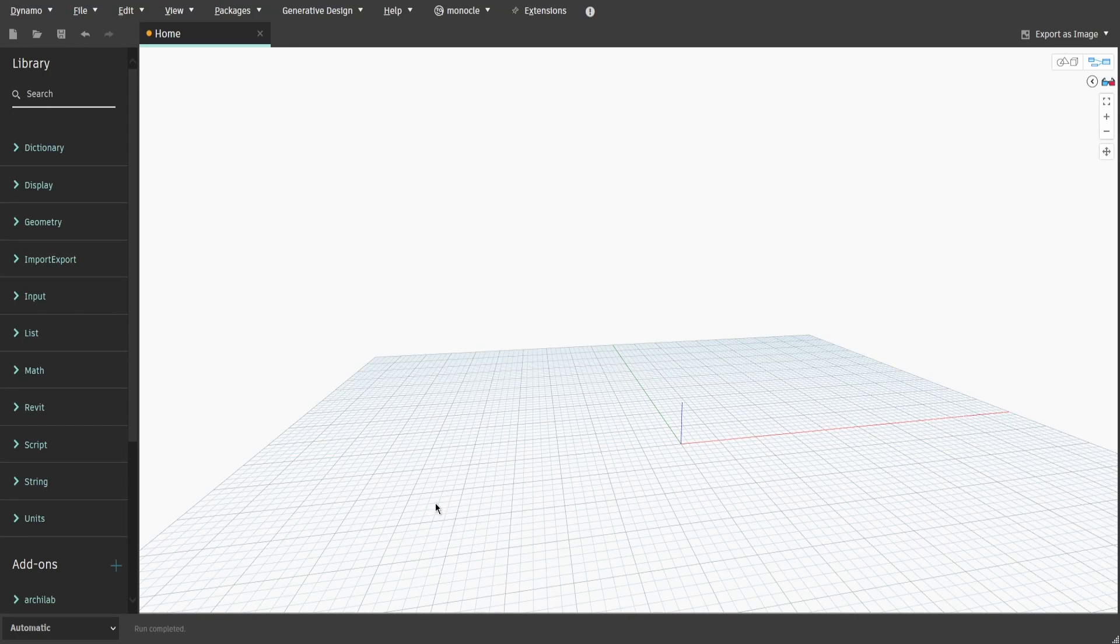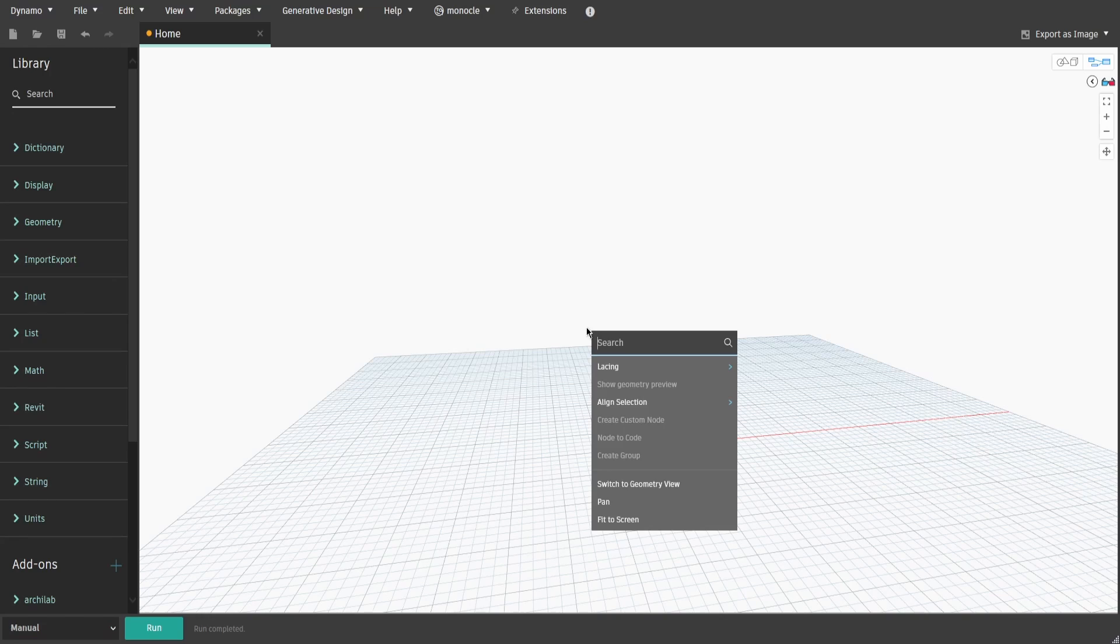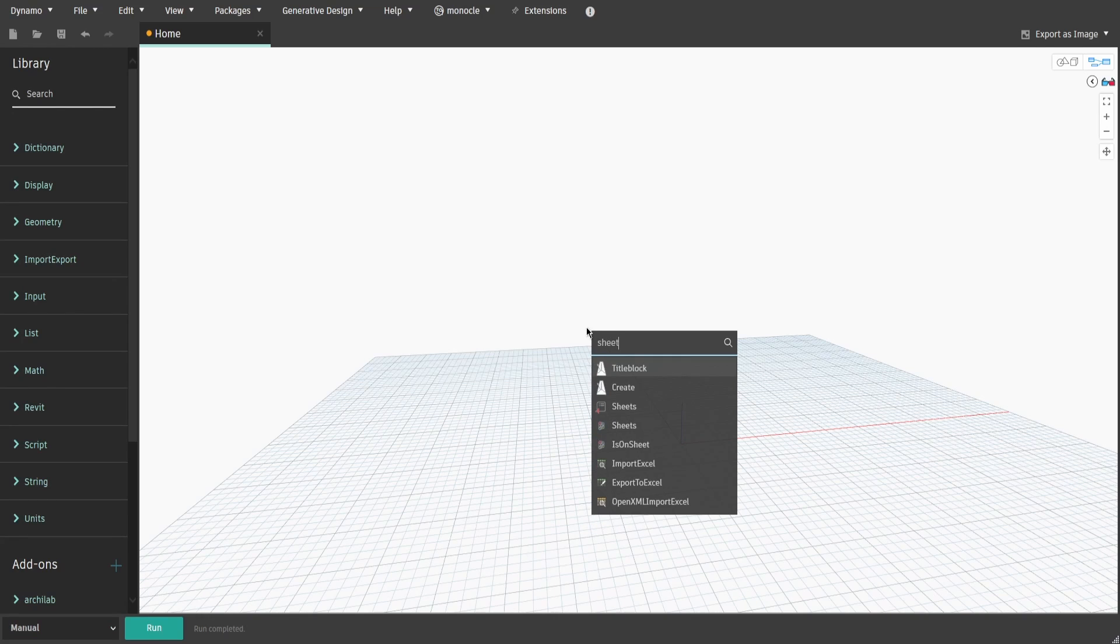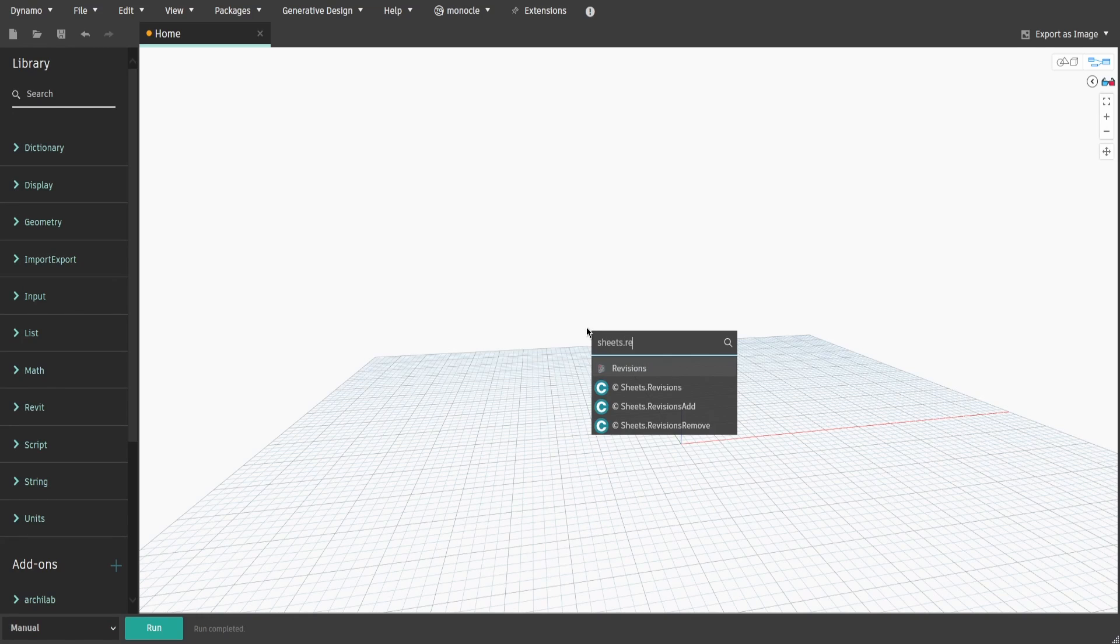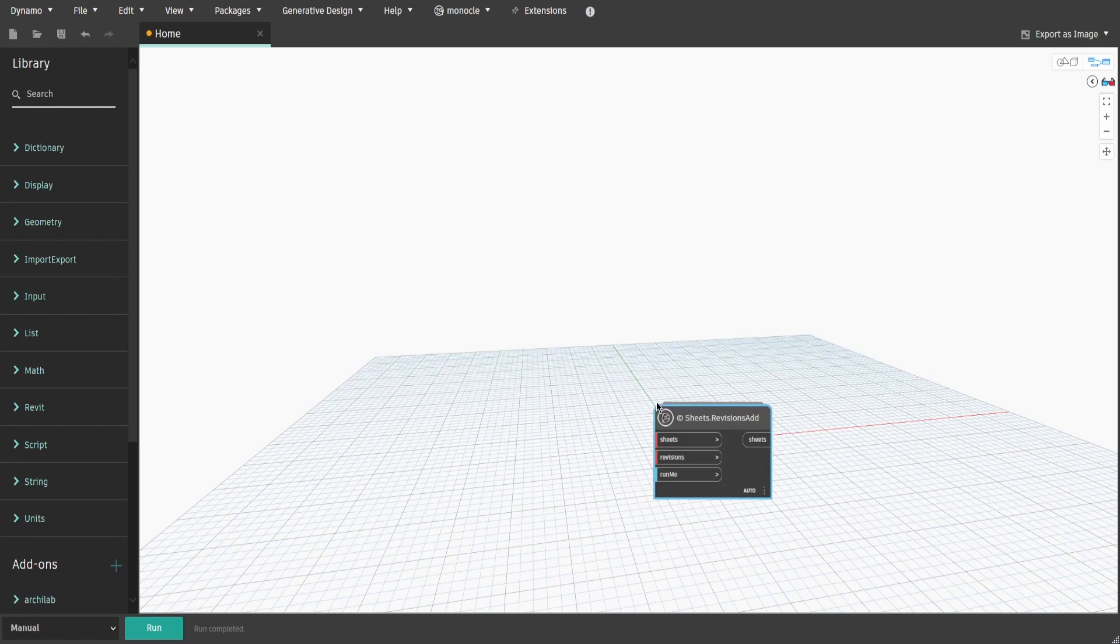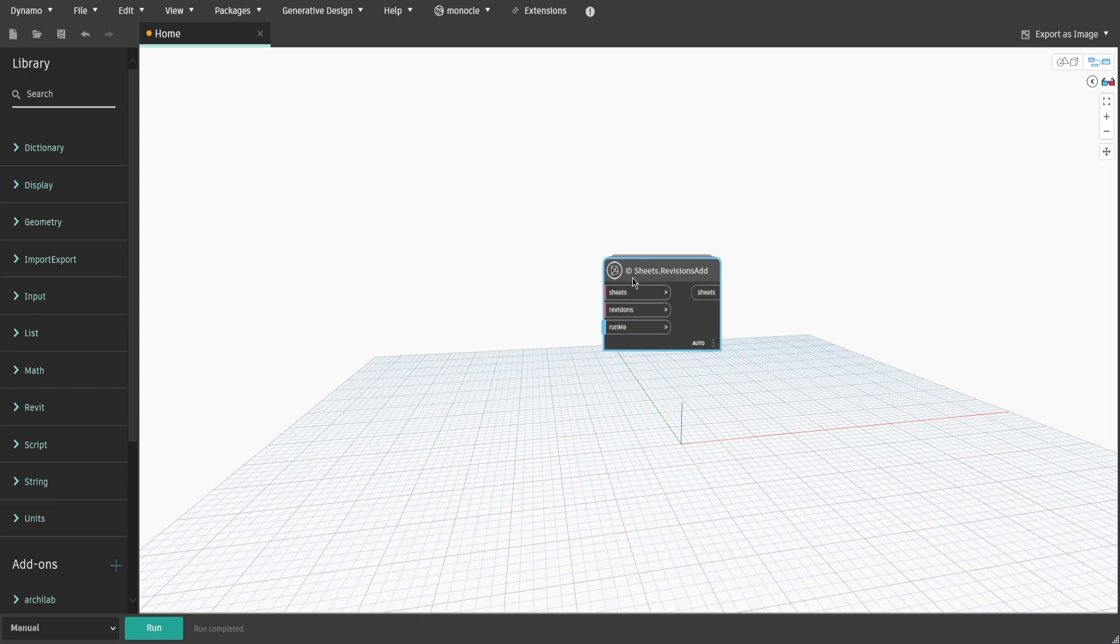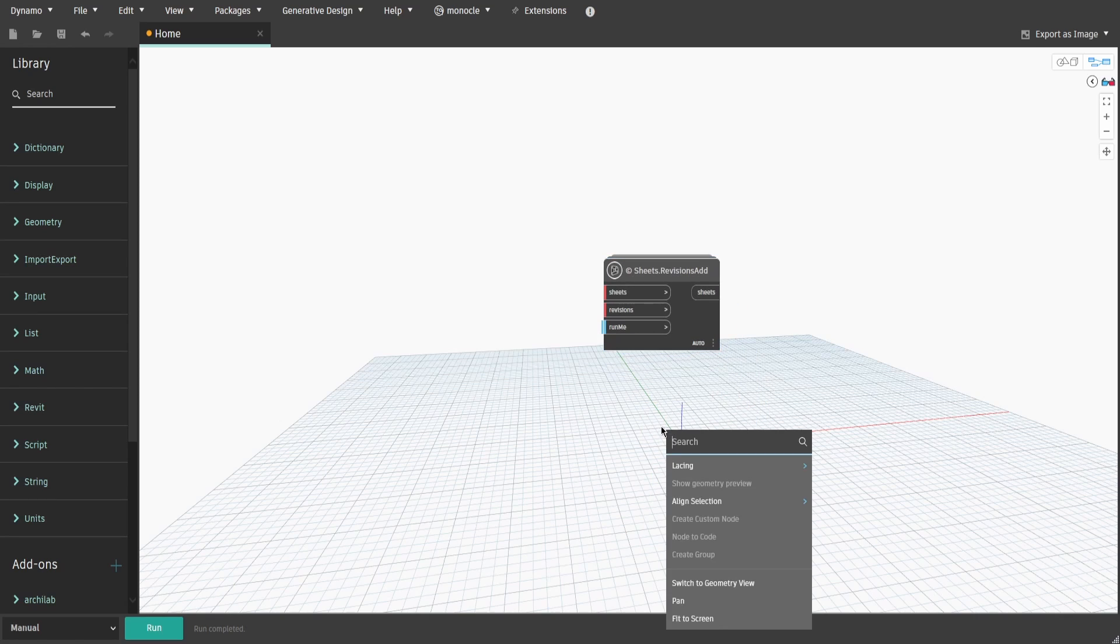Let's start with defining our endnotes. Right-click and type down sheets.revisions.add and also search for sheets.revisions.remove.